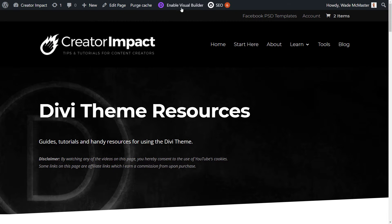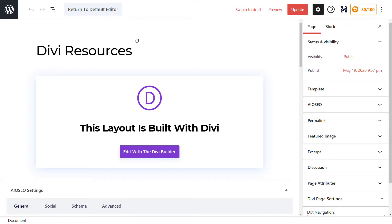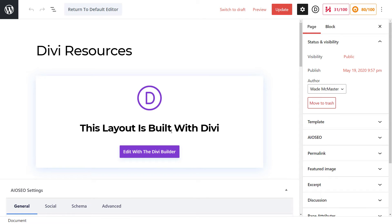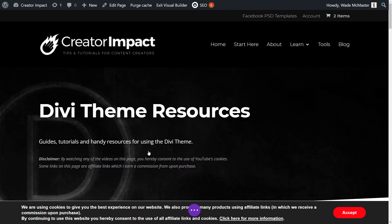You can go straight up here to Enable Visual Builder to start making changes. But if you're not certain whether a page was built using Divi, I recommend going to Edit Page instead. If something hasn't been built with the Divi builder and you enable the visual builder, it will convert it to a Divi page and may ruin the layout. In the editor, if the page was built with Divi, you'll see the option to Edit with the Divi Builder — click that. It's a bit of a back and forth, but it stops you from accidentally converting a WordPress block page to Divi.